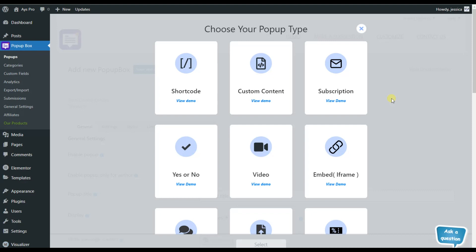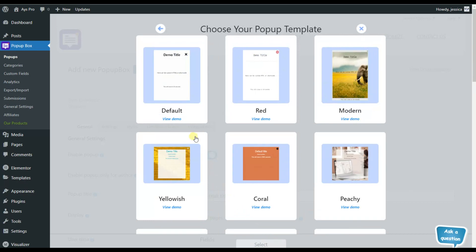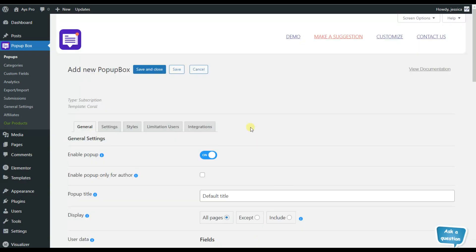Here you will see that the pop-up allows us to choose various pop-up types, but for this video, let's choose the subscription pop-up type and click on the select button. Here again, we will need to choose the templates. Let's choose this one and again click on the select button.